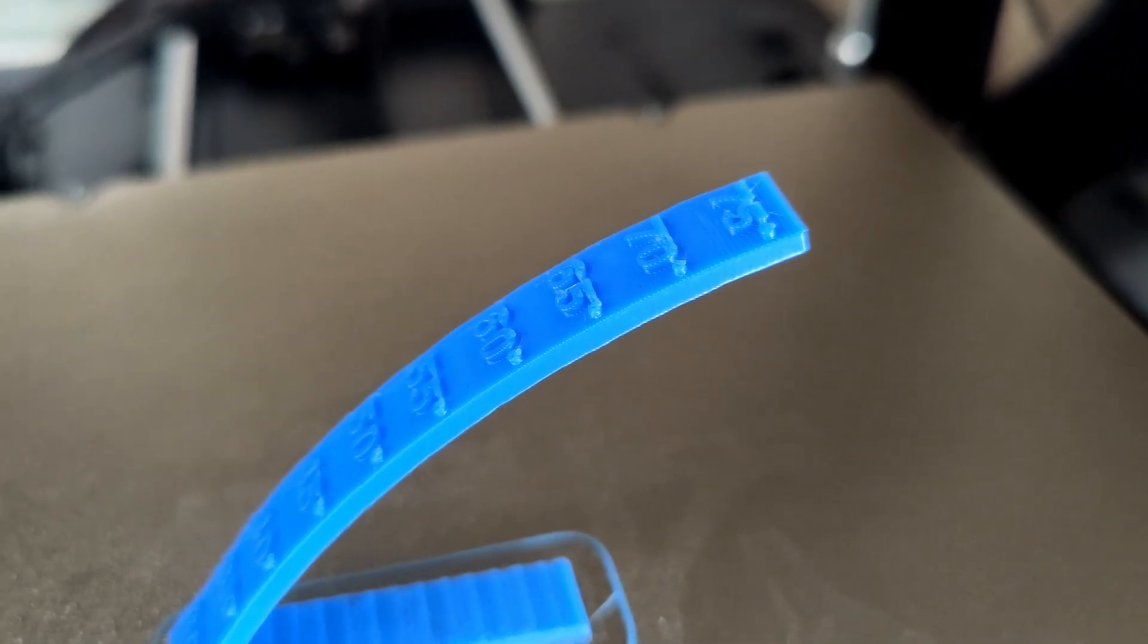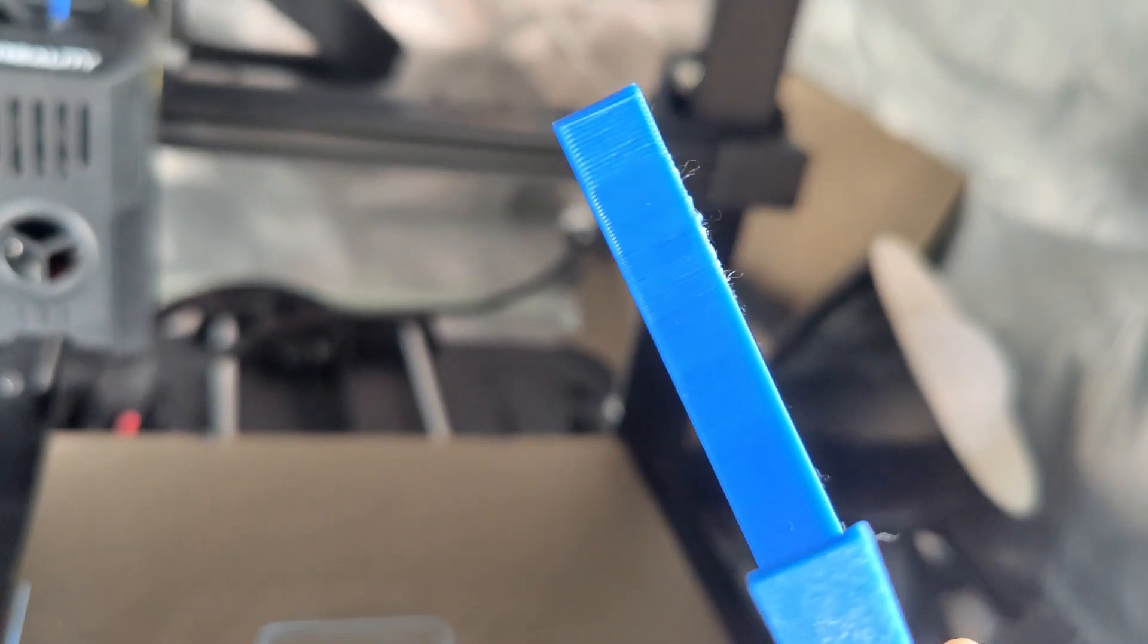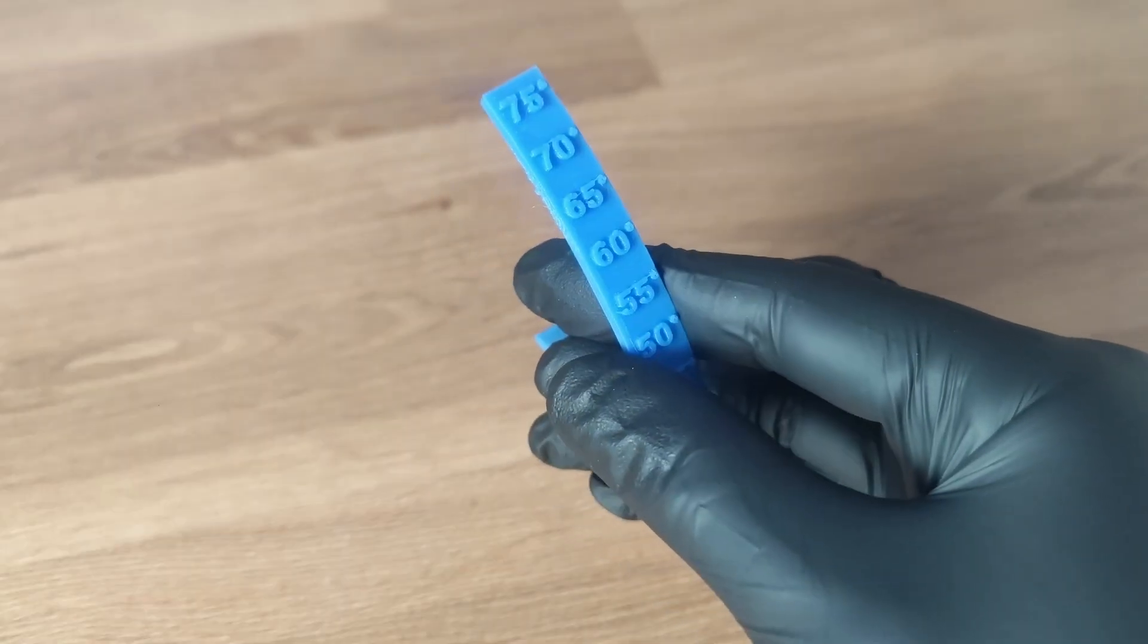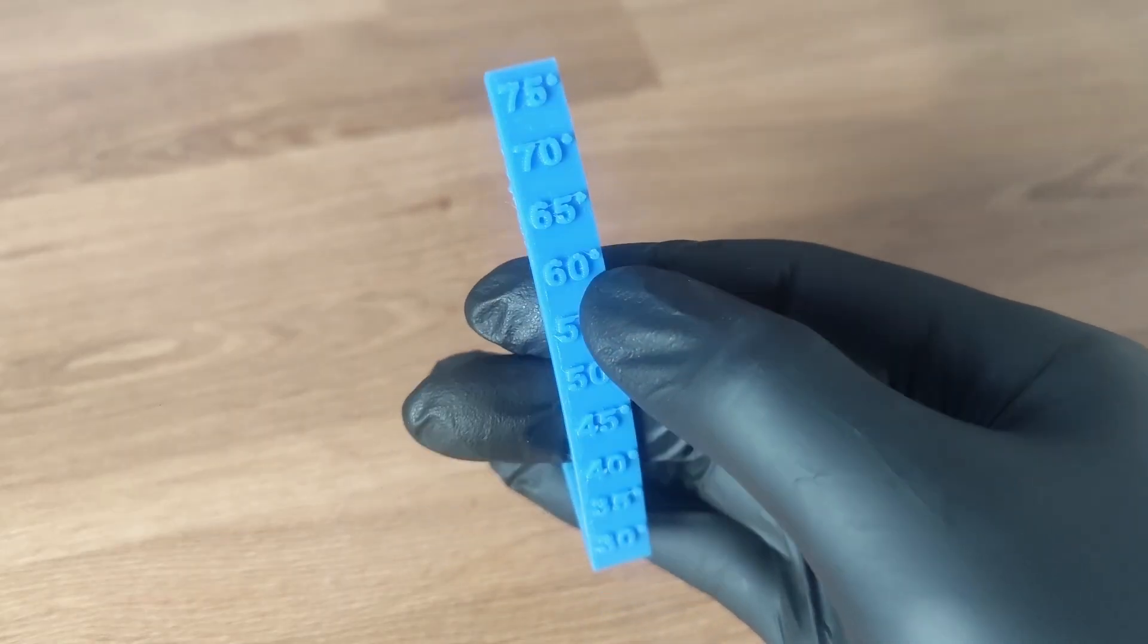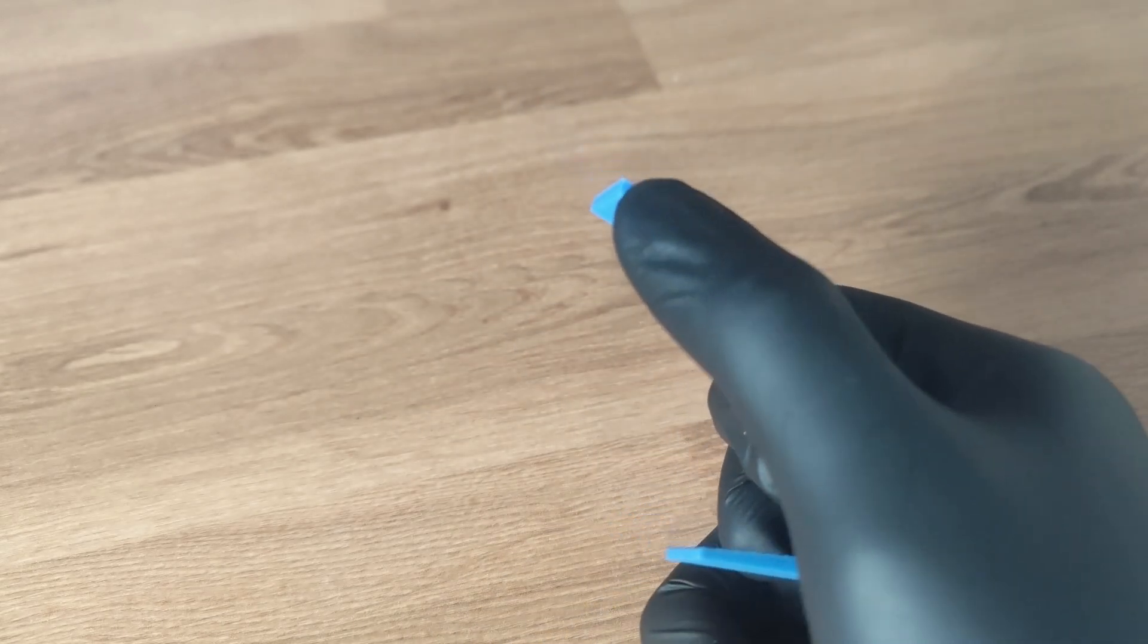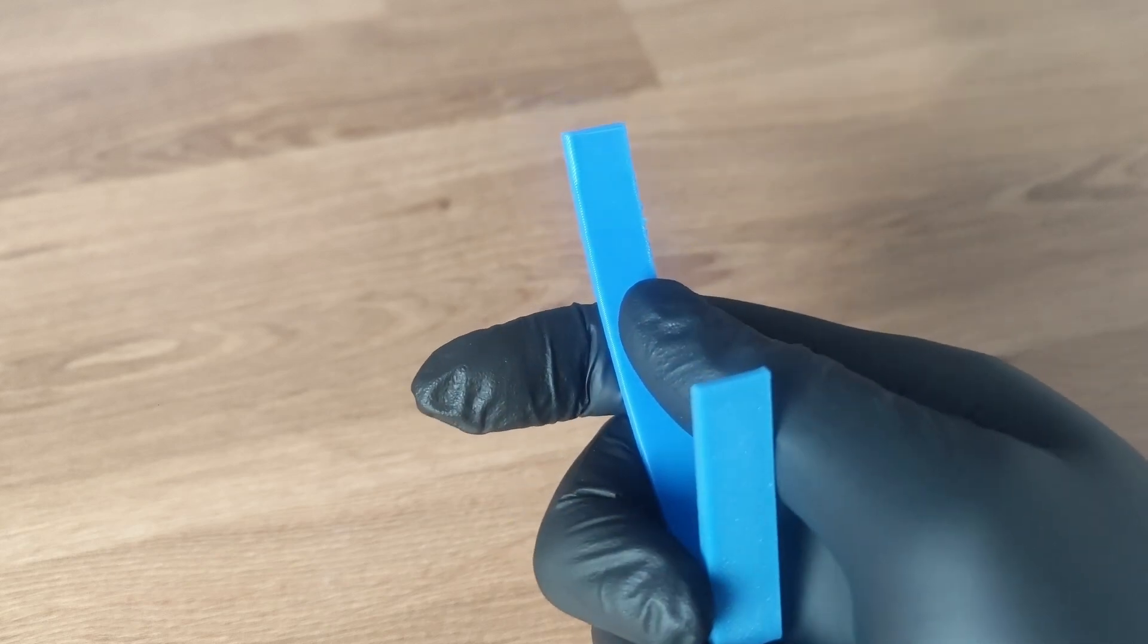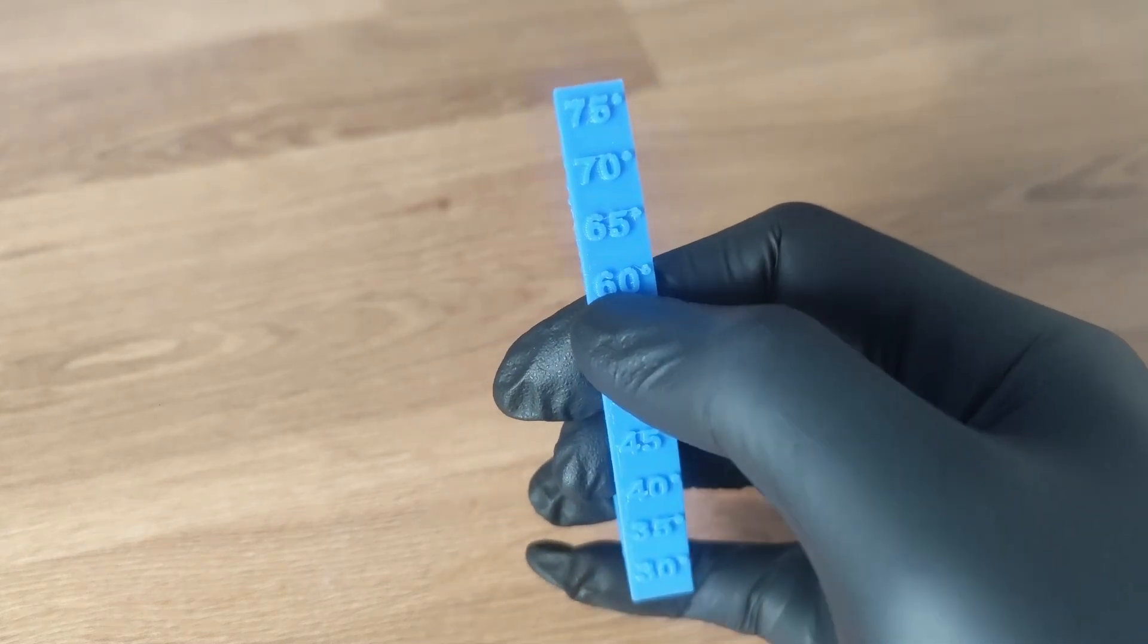So now that we have our overhang test printed, we can now inspect it and see how far we can push our printer to get the optimal results. From a quick inspection of the overhang test, I think we could probably push it all the way up to 60 and not have any issues. It did do pretty well all the way up to 75 to be honest, but if we're going to make it perfect, I think we're going to stop at 60.